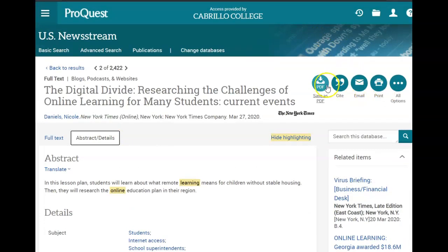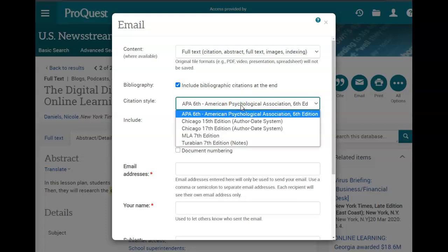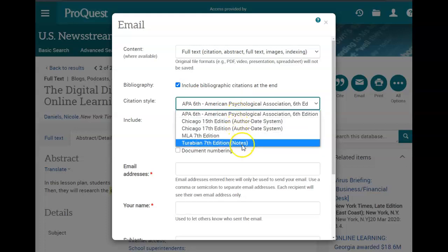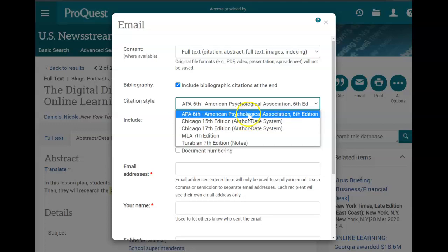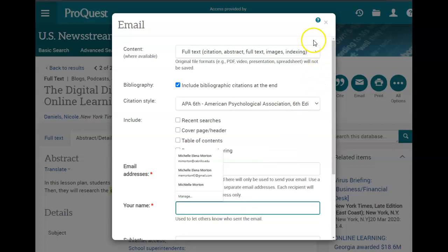Up in the right corner there are tools to save, cite, email, and print the article. I'm going to go ahead and email this — we recommend that when you email yourself articles from the databases you always include the citation. That way you have the full-text article and a draft of the citation for your assignment. You can select the citation style that's used in your class, then just add your email and name and send it off.